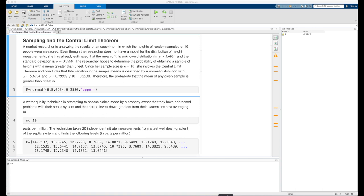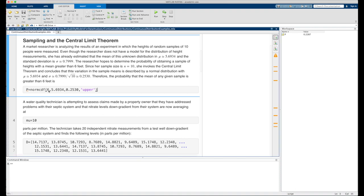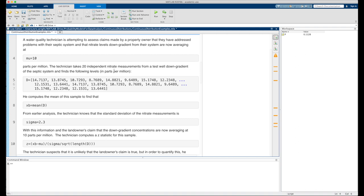The probability that the mean of any given sample of height measurements is greater than 6 feet is calculated using normcdf. We plug in x = 6 into the random variable position, the theoretical mean of 5.6934, and the standard error of 0.2530 into the standard deviation position. Since we want the probability that the sample mean is greater than 6, we supply the 'upper' option. Running that section gives a probability of about 11.28 percent.